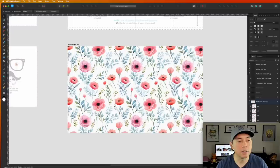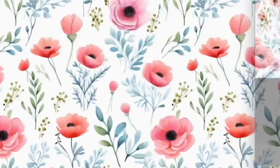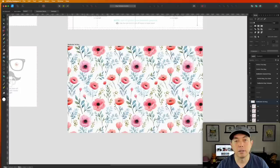This tiled pattern all by itself makes a great mug wrap. I'll export it now: Command-Option-Shift-S, export selected area, and I'll save it as "full flower mug design."